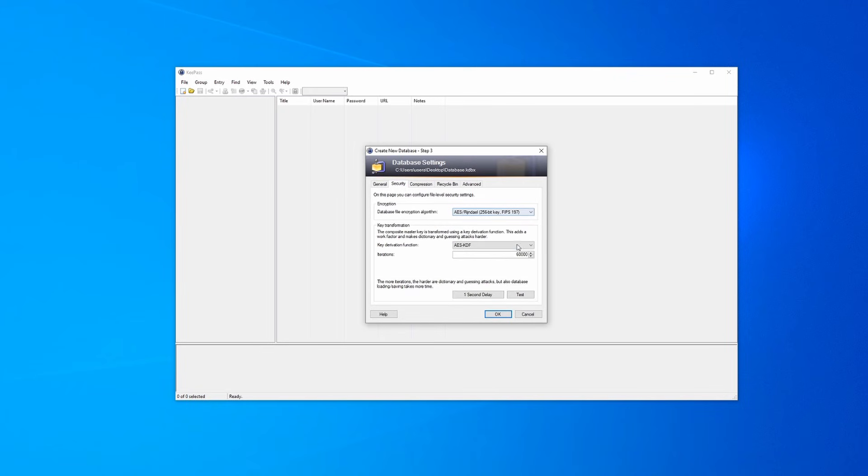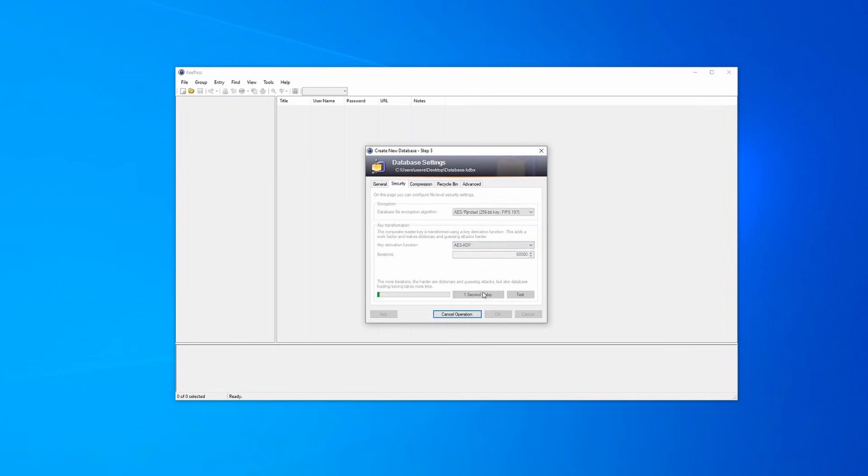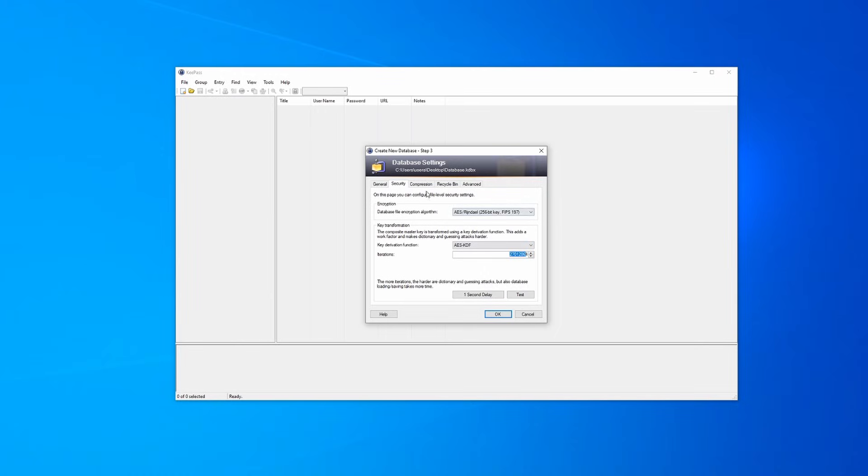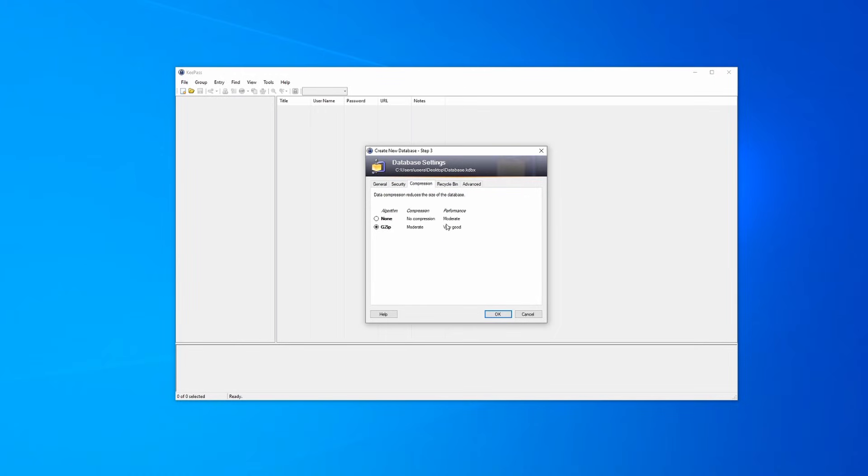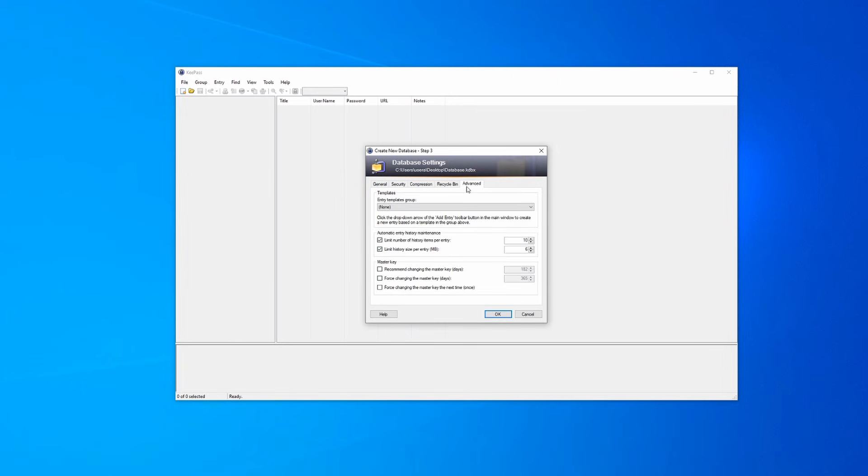If we go into security, for the most part, you don't normally need to touch these things. The defaults are extremely good, but you can mess with them. What I like to do, and this is just for myself, I like to click the one second delay. This is going to evaluate how fast your computer is, and it's going to automatically assign iterations based on that one second delay. As for compression, I wouldn't touch this. For a recycle bin, I recommend enabling this because if you delete something, it won't be permanently deleted for a certain amount of time. And as for advanced, the only thing most people here are going to probably need to touch is the bottom. You can have KeePass either recommend you to change your master key after a certain amount of days or force you to change your master key after a certain amount of days.